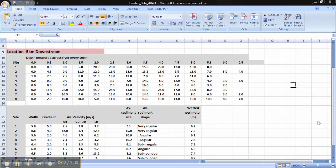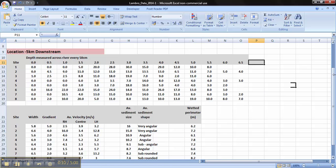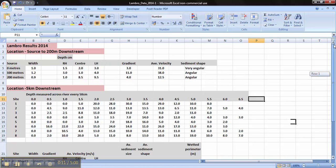Welcome to this video presentation on how to use Excel to draw a cross-sectional area of a river. Once you've downloaded the data and opened it, you should get something that looks like this.